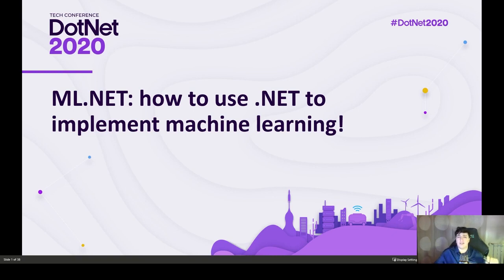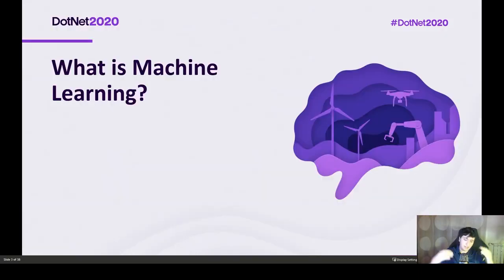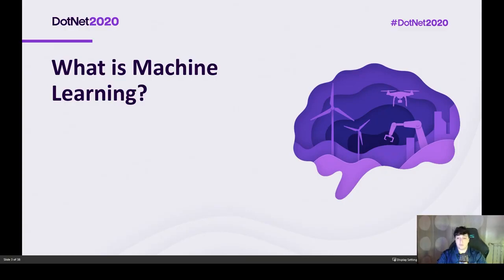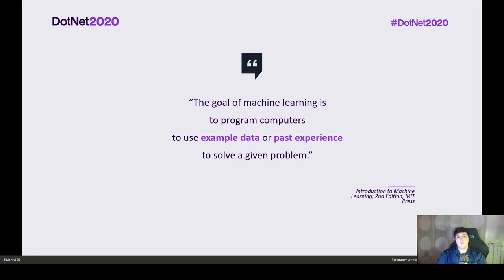Before we go deep inside what ML.NET is, I need to take a step back and talk about machine learning. Machine learning is the ability to program computers to solve a given problem using example data or past experience. The data is fundamental — preparation, transformation, normalization — what is called pre-processing is going to take you 90% of the process.